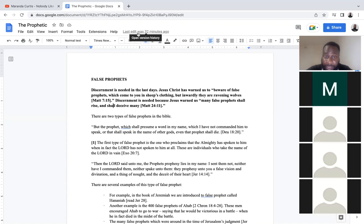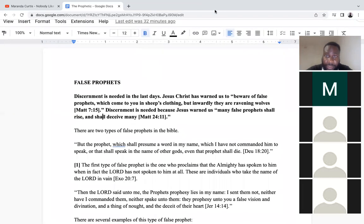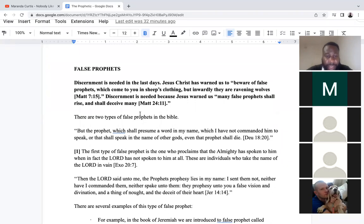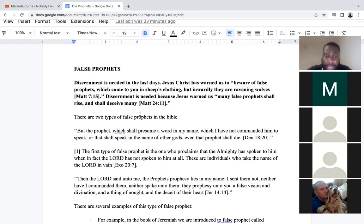There are two types of false prophets in the Bible. Deuteronomy 18:20 says: 'But the prophet which shall presume a word in my name which I have not commanded him to speak, or shall speak in the name of other gods, even that prophet shall die.' In the time of Moses, false prophecy was a very serious thing. Most people who claim to be prophets are not actually prophets — the prophets of God are in the minority.